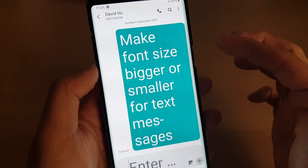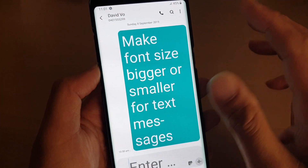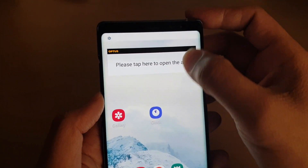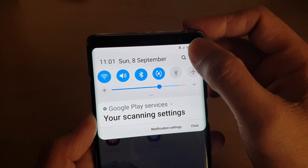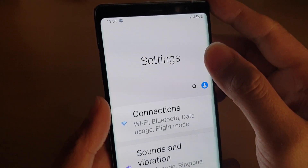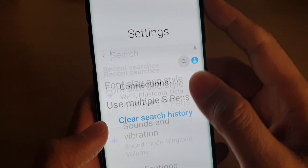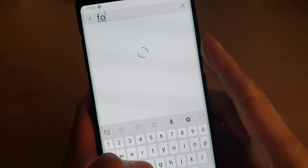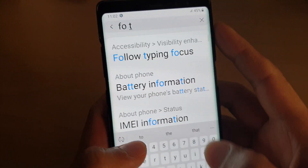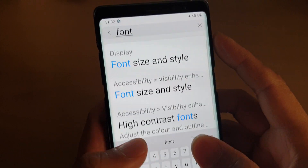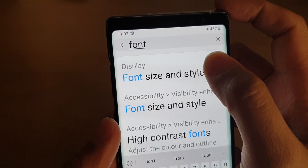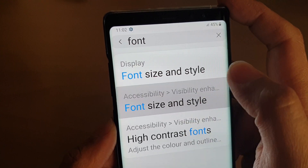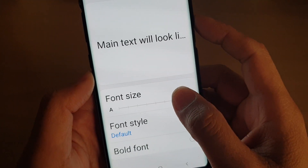Now I'm going to show you how to maximize the font size to make it really big. What you do is swipe down and tap on the Settings icon, then tap on the search icon and type in 'font'.